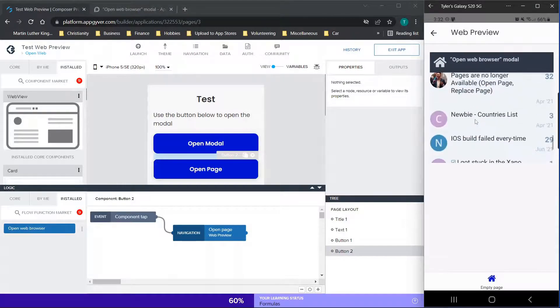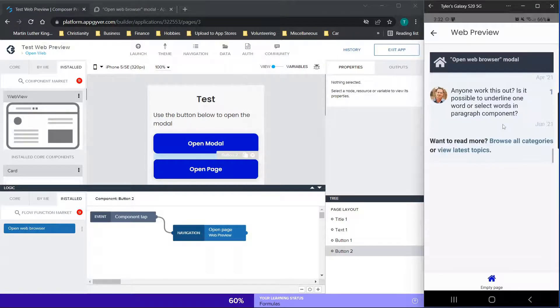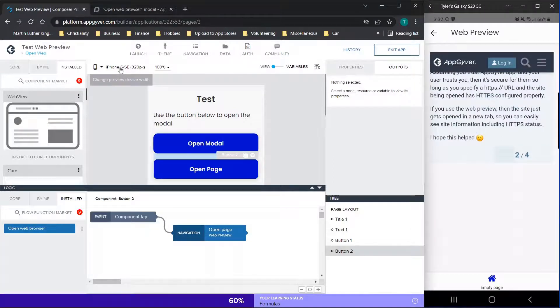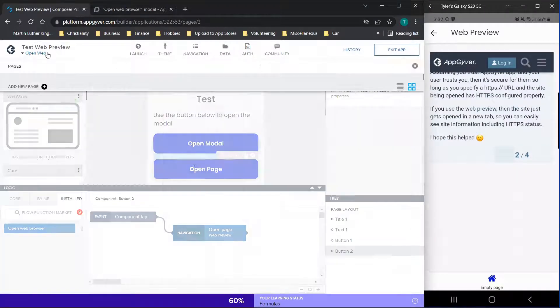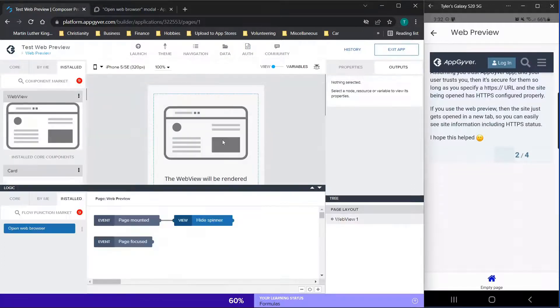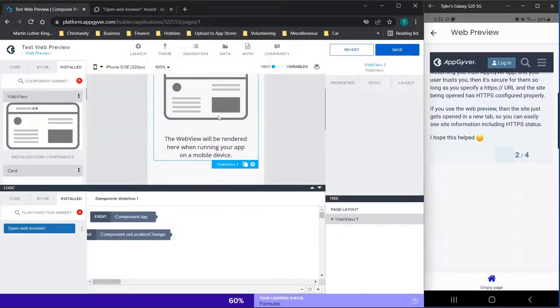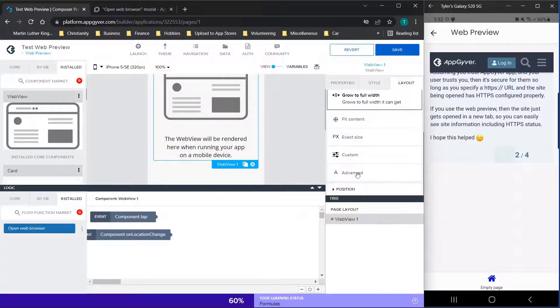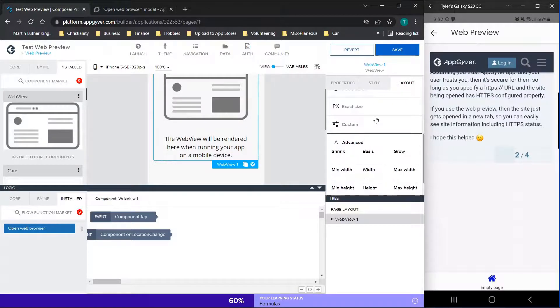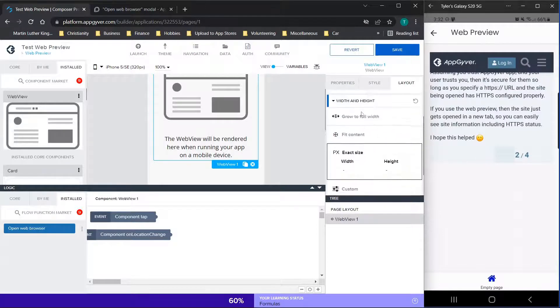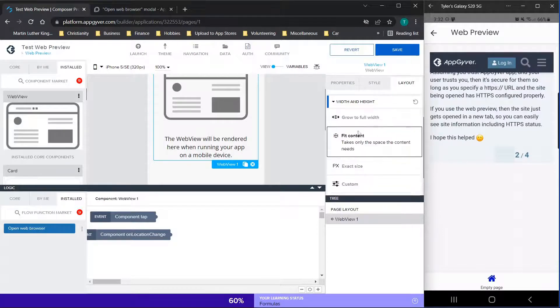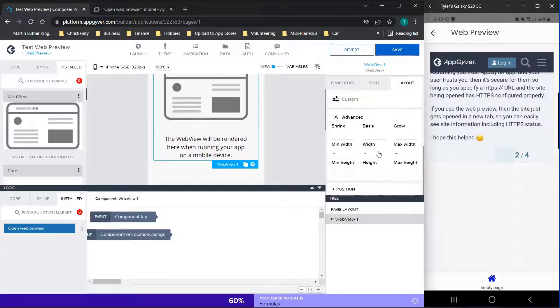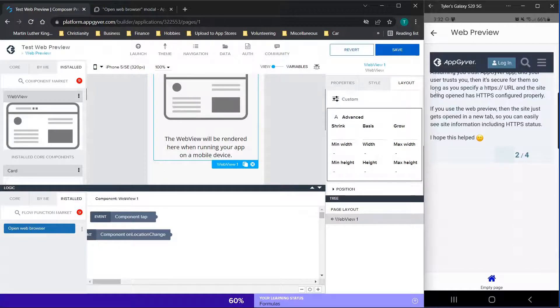So for me personally, I prefer this web preview option because you can adjust the size if you're interested. So you can go to this web preview page. And then when you click on this, you can go to layout width and height. And you can use any of these options here to do exact size fit content. But basically, you could work on a formula if you wanted to make this full page, or if you only wanted to make it a certain size for the page.